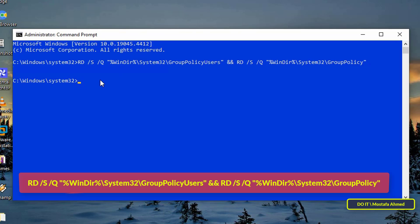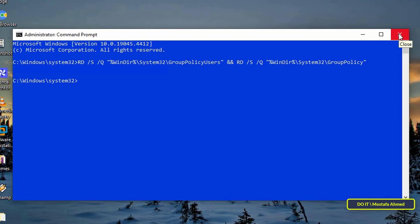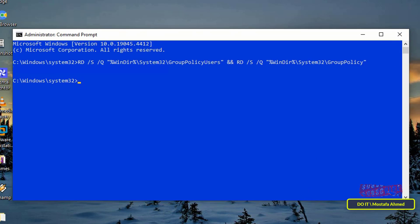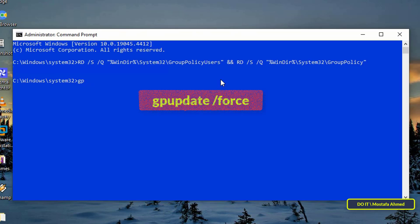This command will remove all policy settings, effectively resetting them to their default states. All you have to do is type the command and press enter — it will immediately reset all local group policy settings. Next, to make sure the changes take effect immediately, type 'gpupdate /force' and press enter.